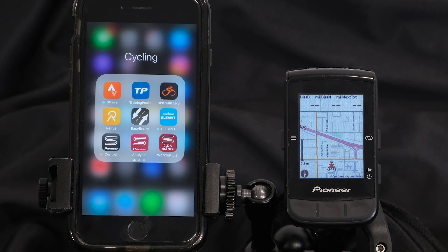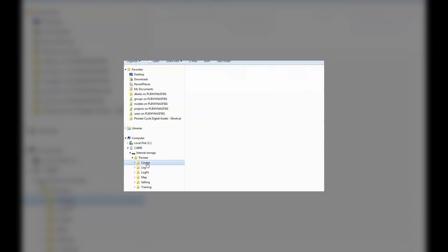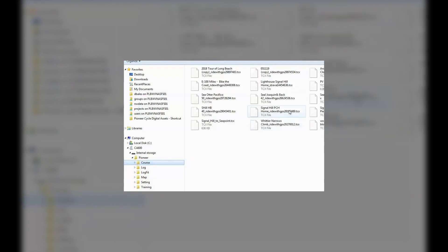The CA600 is compatible with TCX and FIT route files. You can load courses onto the CA600 one of a couple ways. First is just direct connection with your laptop or PC via the USB connection. Copy a course file from any number of route creation websites out there and then drag and drop it straight into the CA600's course folder.